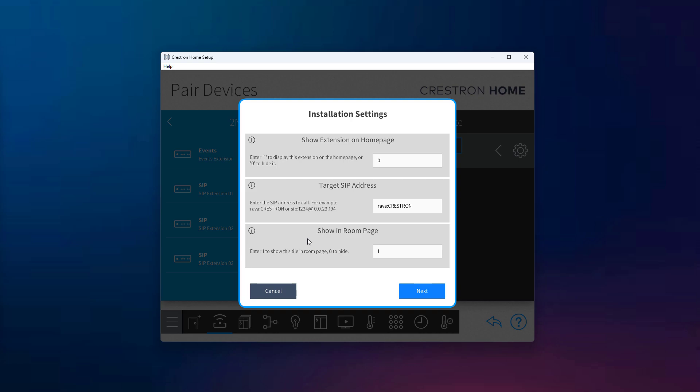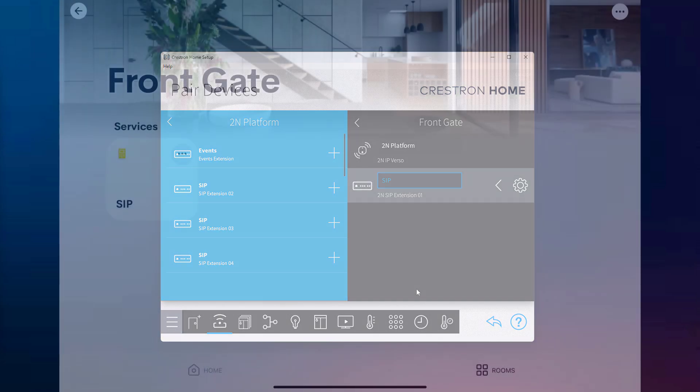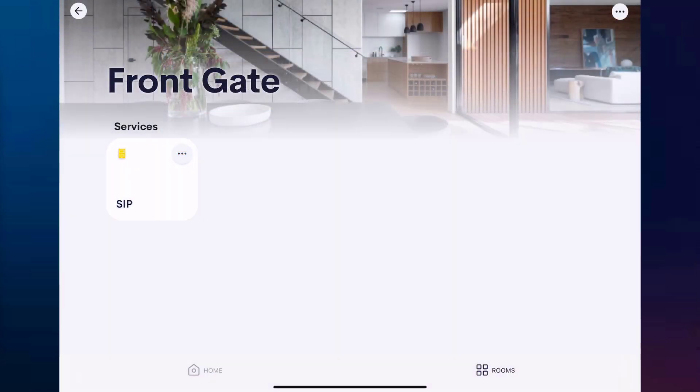In our case, we've entered a RAVA address in the SIP address field since we previously configured the 2N device to call the RAVA Crestron group, allowing us to call all Crestron panels in the group at once. After adding the extension, we can preview how it appears in the Crestron home app. The interface is simple and intuitive with two buttons — call panels and end call — one initiates the call and the other ends it.